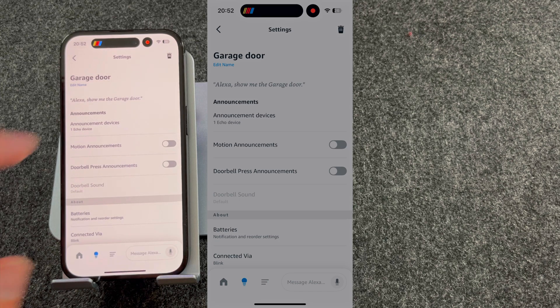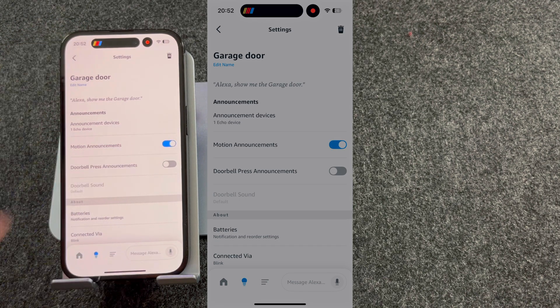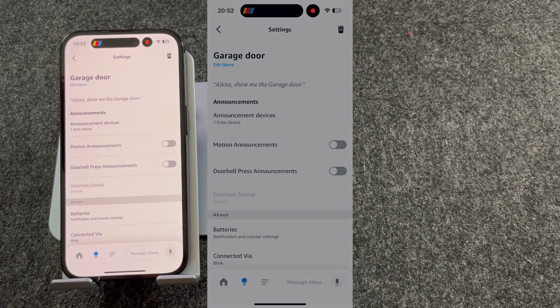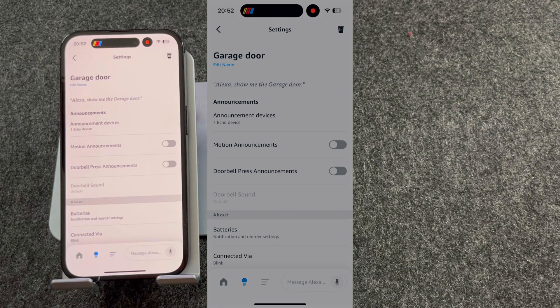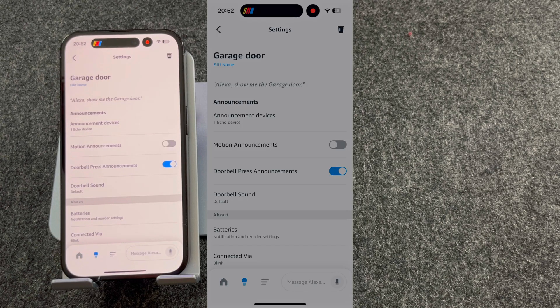You can then choose motion announcements on or off. Personally, I keep this off as it can be quite annoying over time. However, doorbell press announcements has to be on. This is the setting that will allow you to automatically see who's at the door.